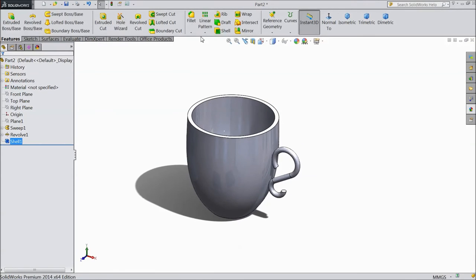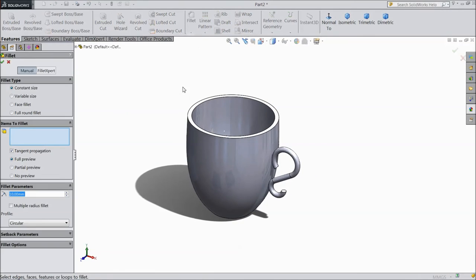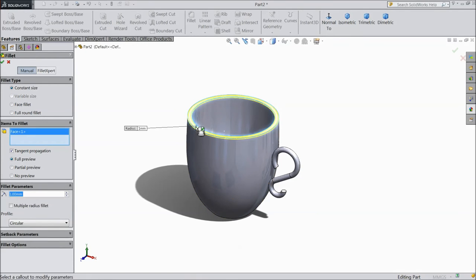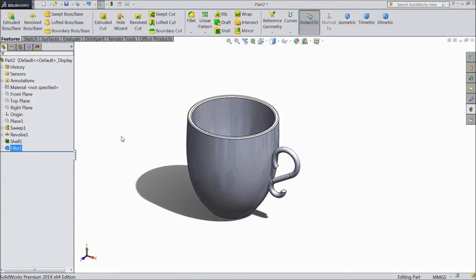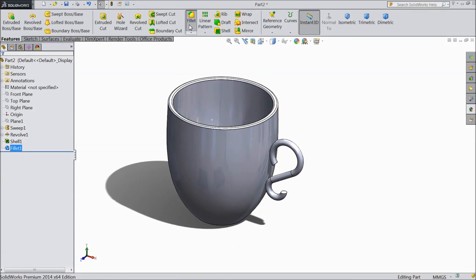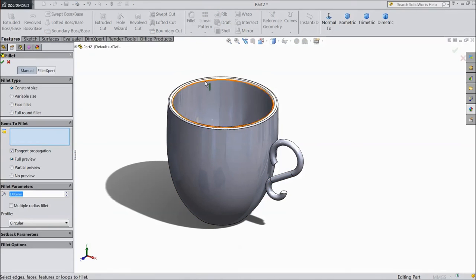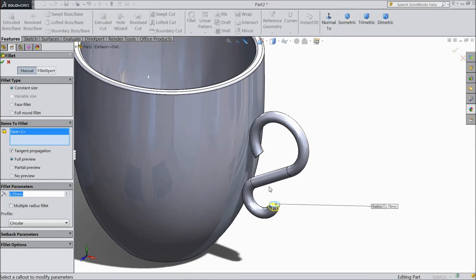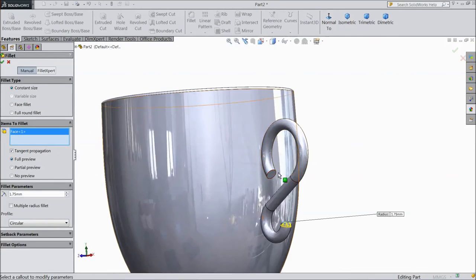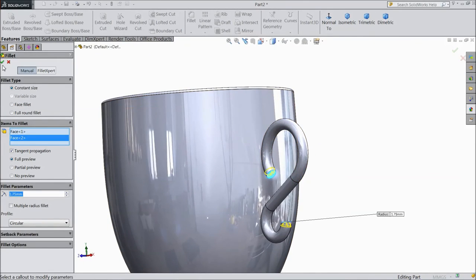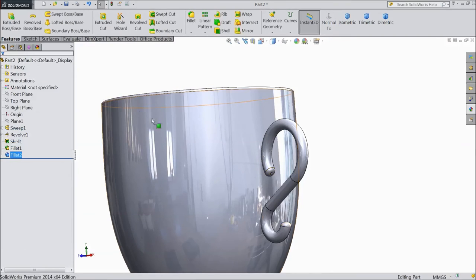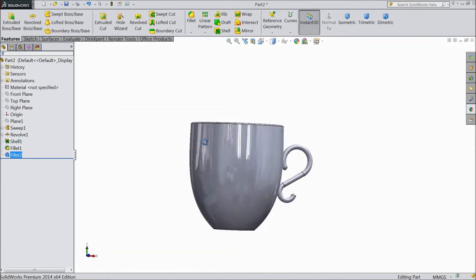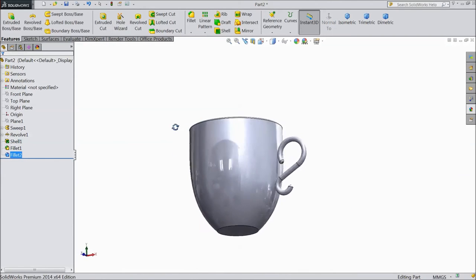Now select fillet, choose 1.1mm and select this top. Click OK. Again choose fillet, select 1.75mm, select this, select this. Click OK. Now our cup is ready.